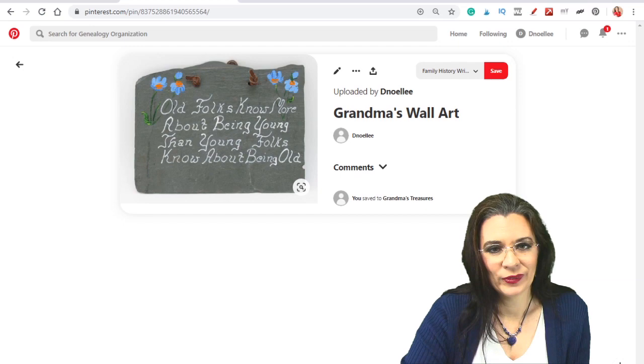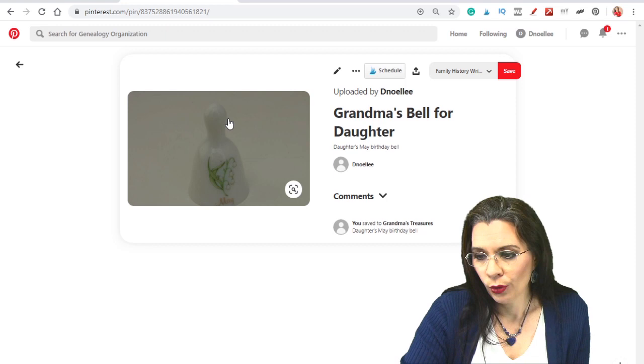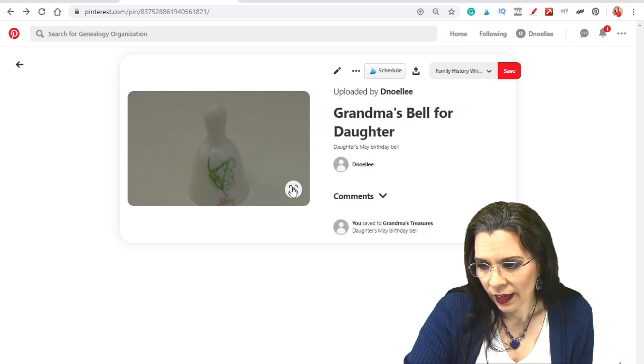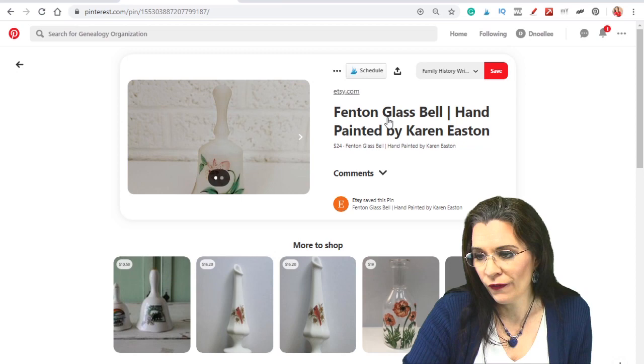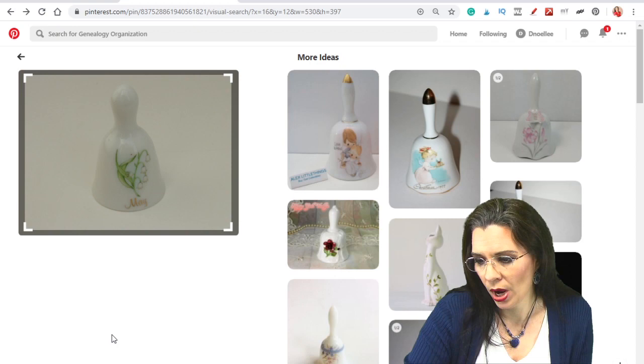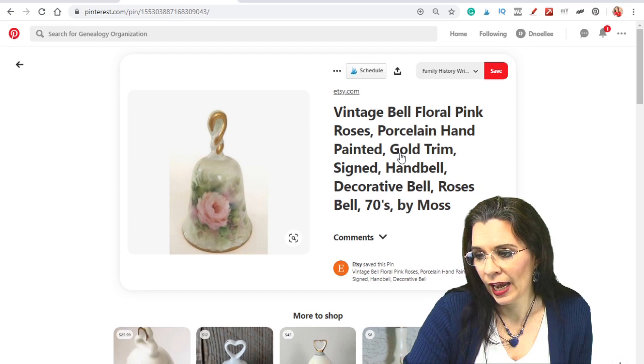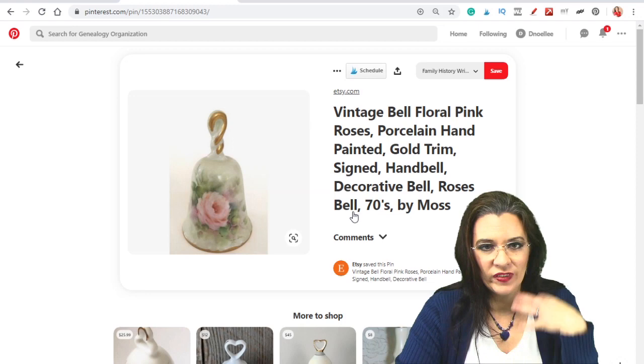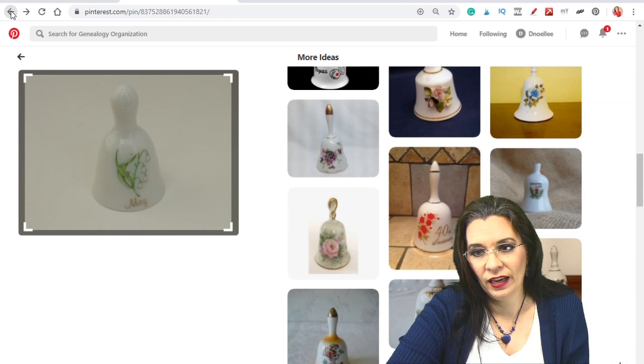So one of the things that's really cool about adding your images to Pinterest is what if you don't know much about the image? Well, when you add the image, you can click on this little icon right here. And you can see more like this. And notice there are some people that sell Fenton glass bell hand-painted by this person. It seems a little too modern. But you can find that this is not an unusual thing. Vintage bell floral pink roses porcelain hand-painted gold trim signed hand bell. Just think of the details that you can find when you're unsure about a particular topic. You can upload that picture to Pinterest. You can hit that little magnifying glass and then you can explore.